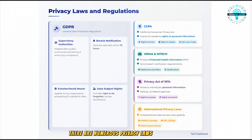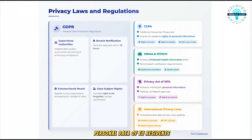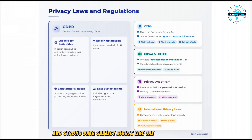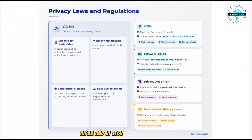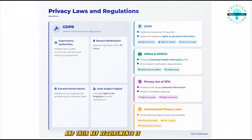There are numerous privacy laws and regulations you need to be familiar with for the exam. GDPR, the General Data Protection Regulation, is one of the most stringent privacy laws in the world — it applies to any organization that processes personal data of EU residents regardless of where the organization is located. Key aspects include breach notification within 72 hours, extraterritorial reach, and strong data subject rights like the right to be forgotten. In the U.S., we have CCPA (California Consumer Privacy Act), HIPAA and HITECH for health information, and the Privacy Act of 1974 for federal agencies. Globally, there are many others like PIPEDA in Canada, PIPL in China, and POPIA in South Africa.